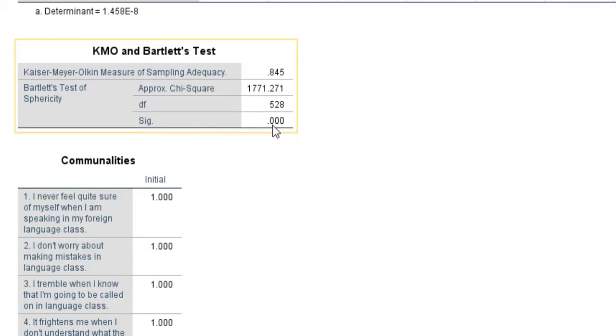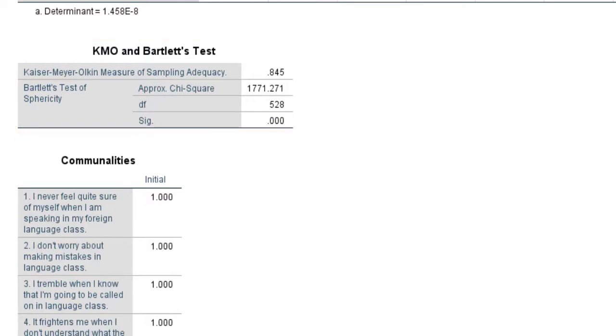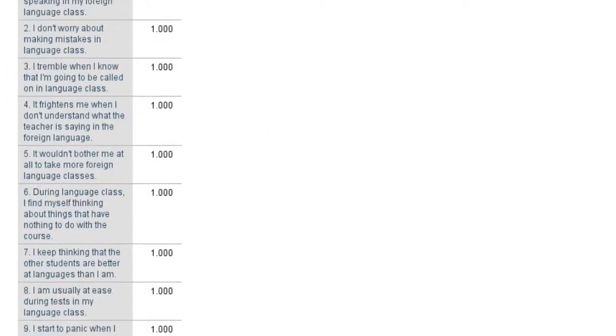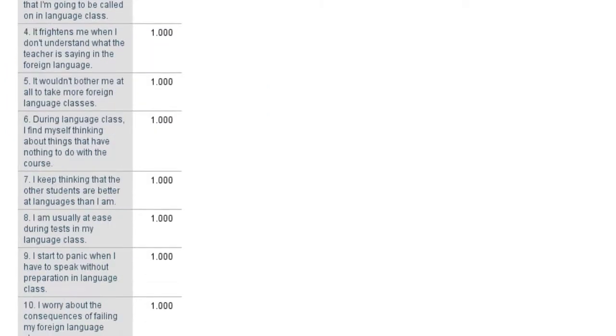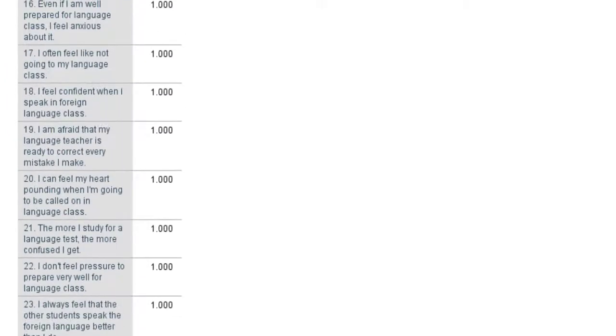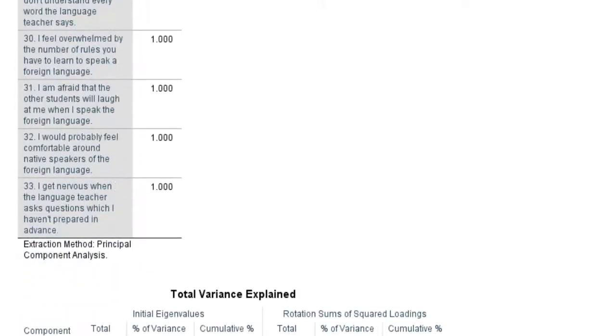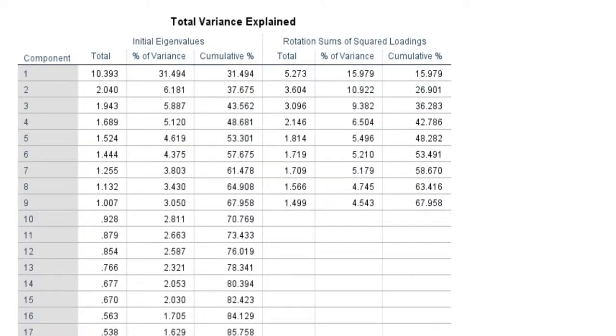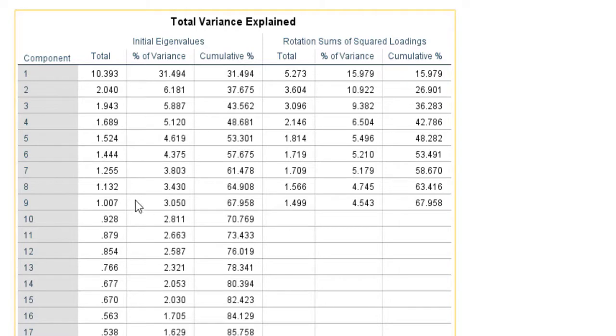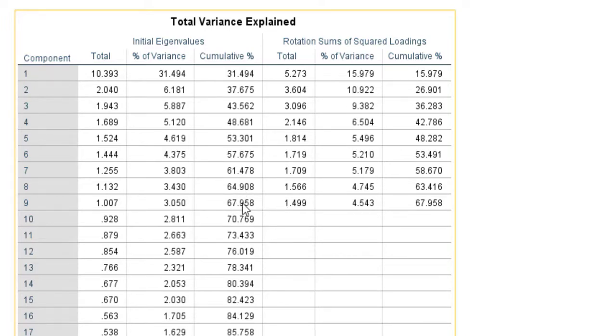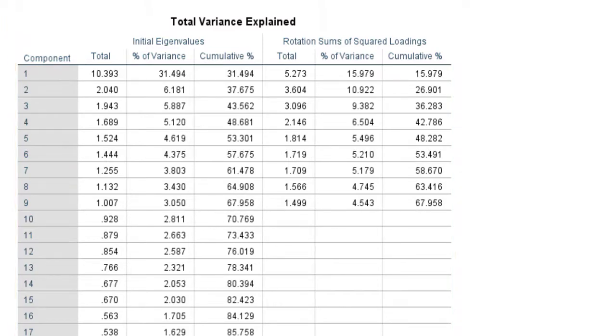I'm going to check the scree plot and the other tables. Before the scree plot, you can see we have nine factors or nine components that account for 67% of the variance, or if we round this, it's like 68% of the variance.